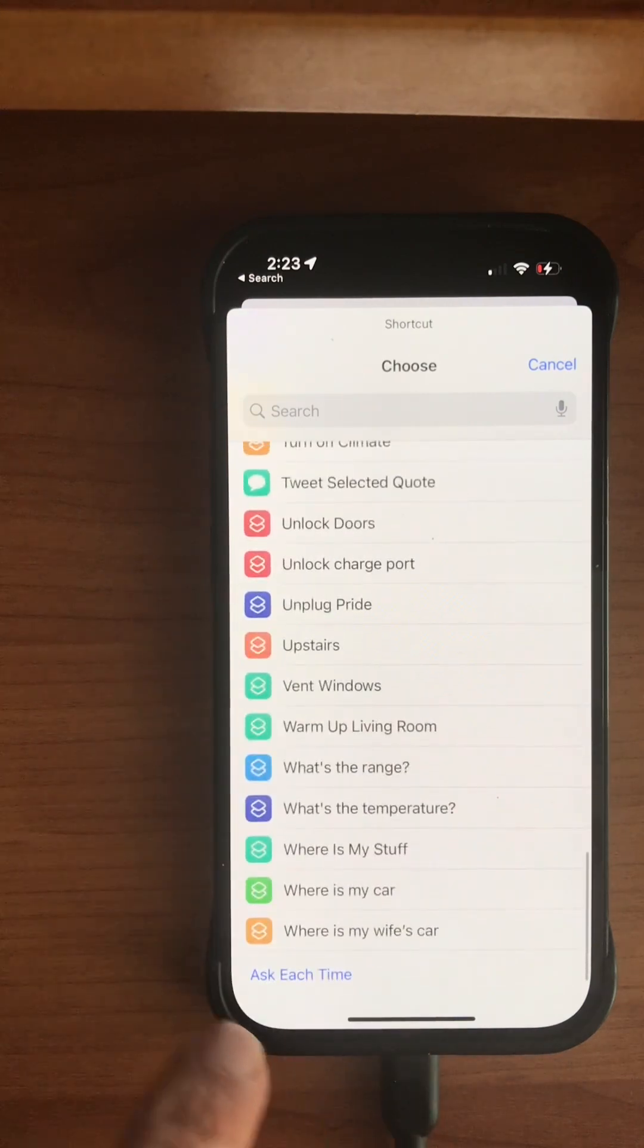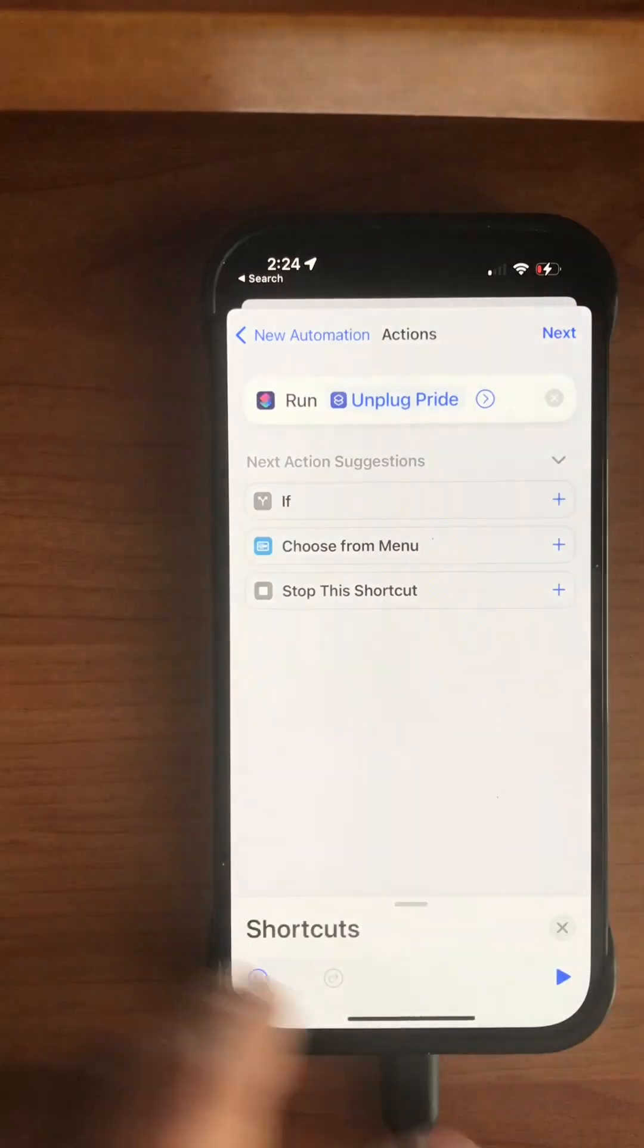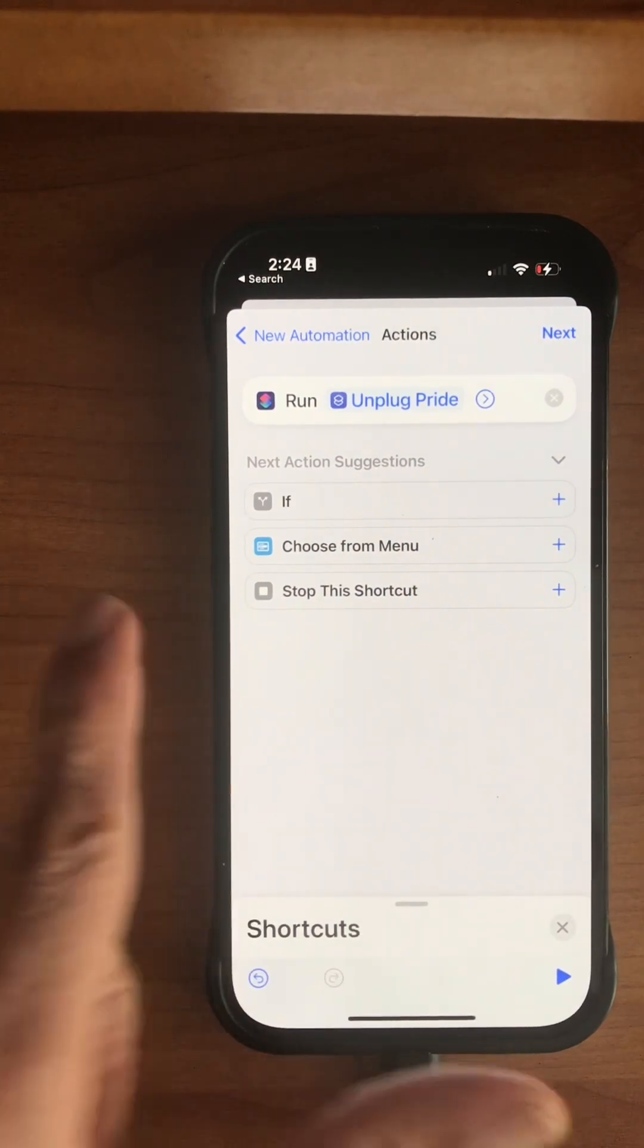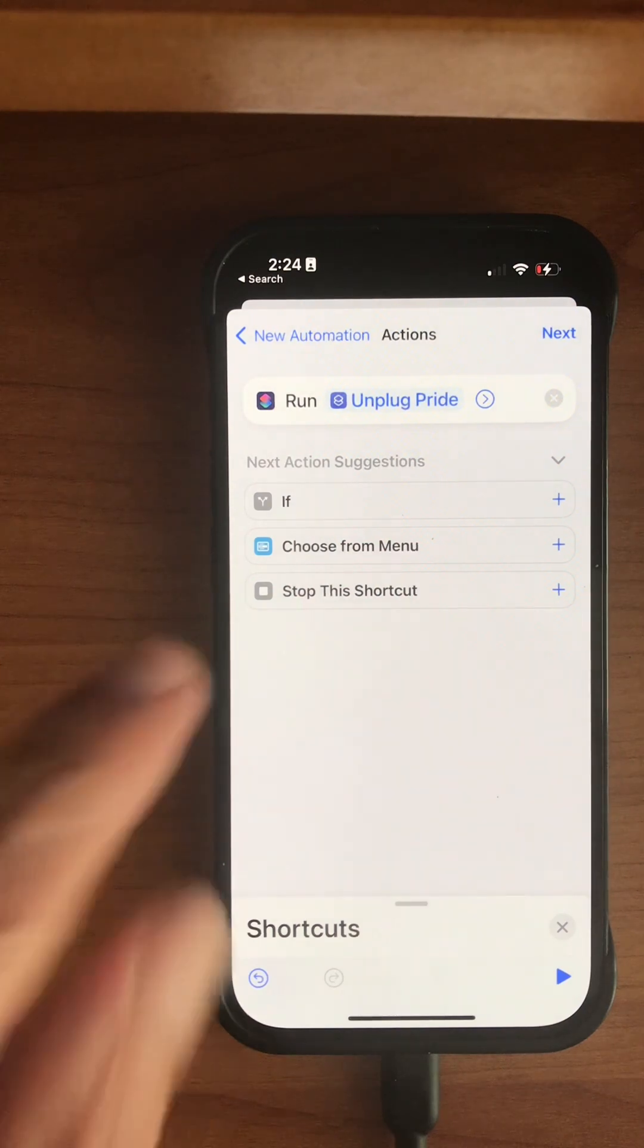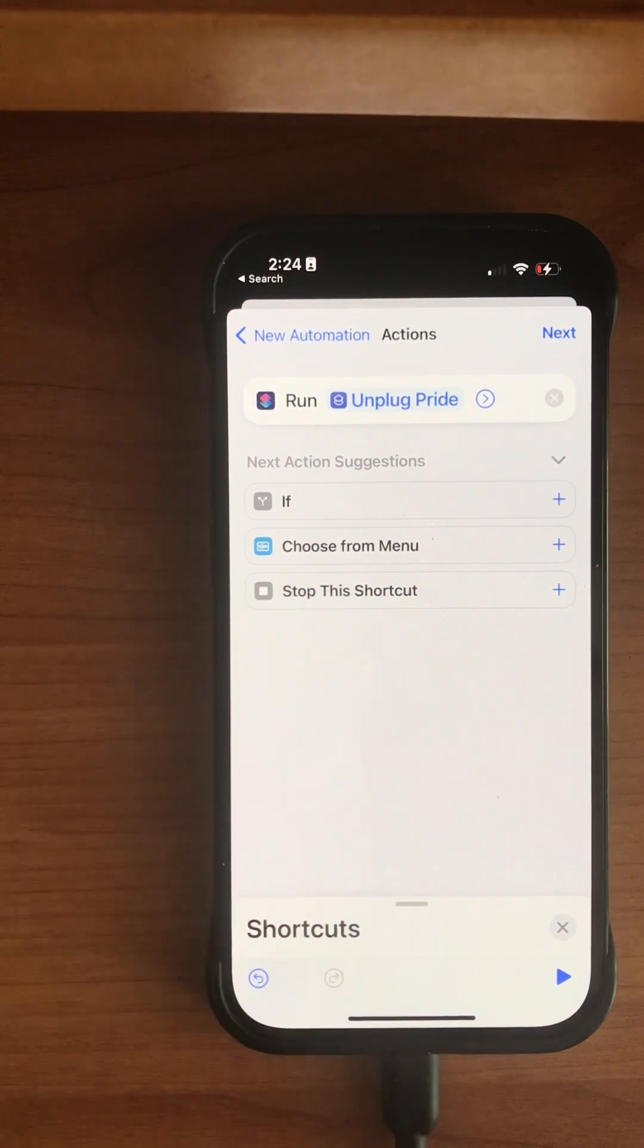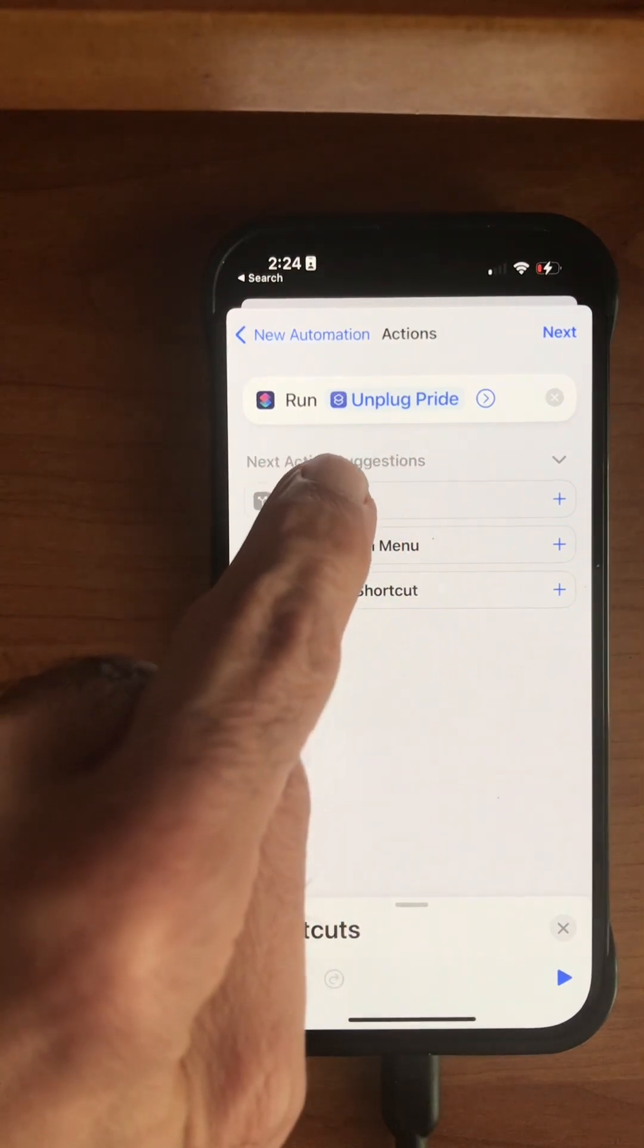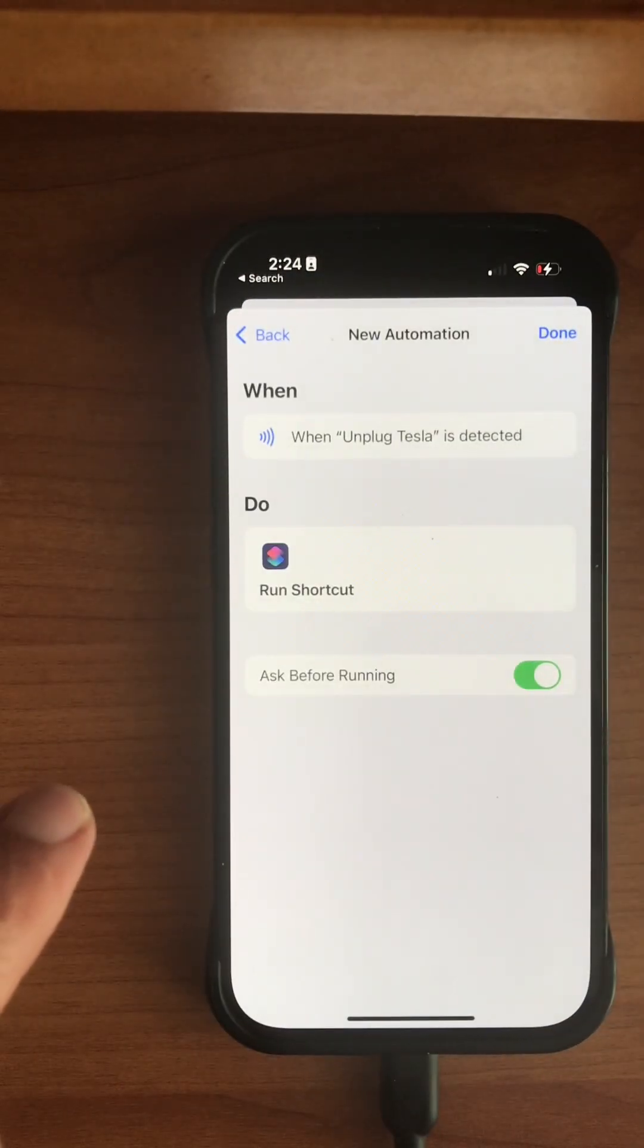The one that I'm looking for is called 'Unplug Pride.' Pride is the name of the car, and the name is arbitrary again. It's something that I've given it. You have used the Stats app to create this shortcut to open the charge port and unlock it, unlock the charge port and stop the charge.